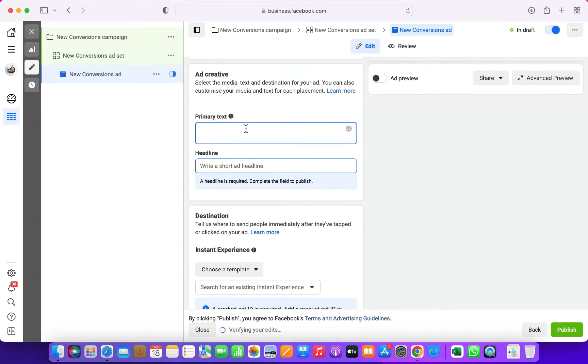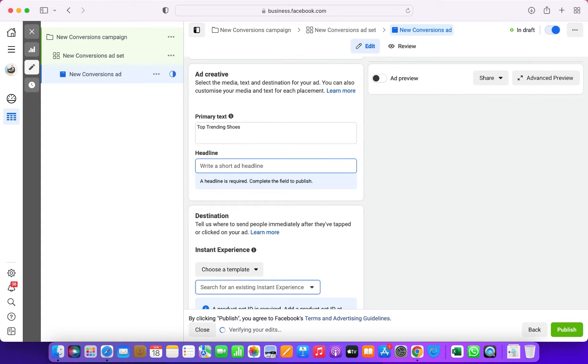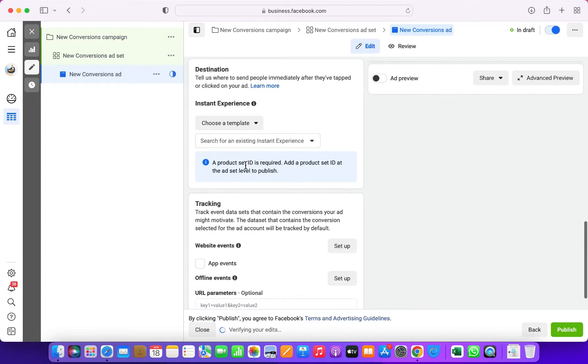Put the primary text—that could be new arrivals or if you're offering any sales or anything like that. In the headline, use the keywords, for instance, flat 20% off, new collection, new arrivals, so people can actually see and click on your ads.